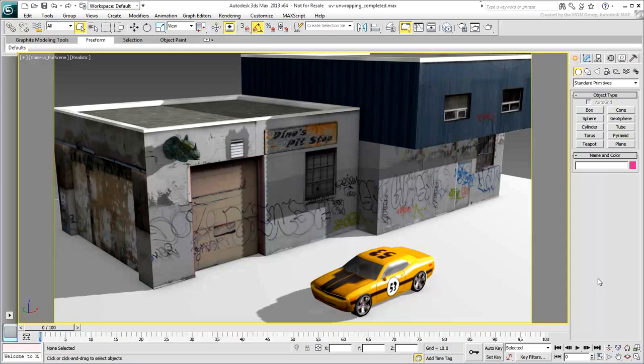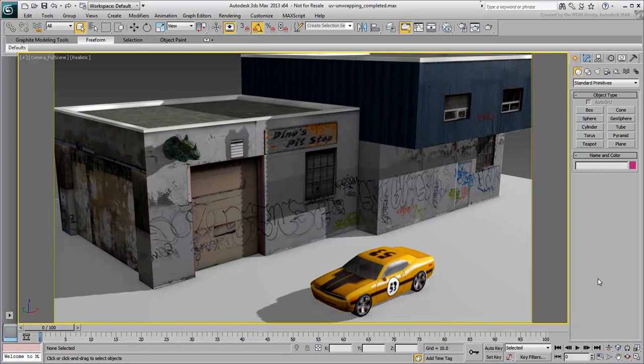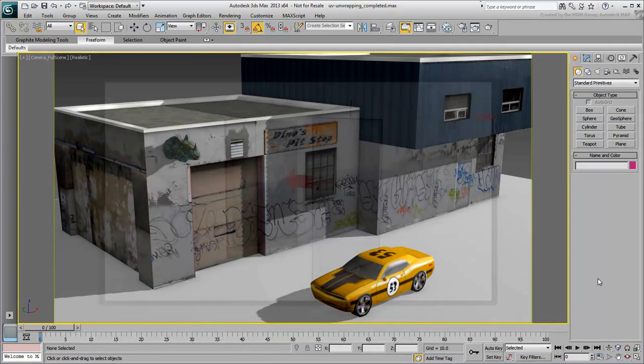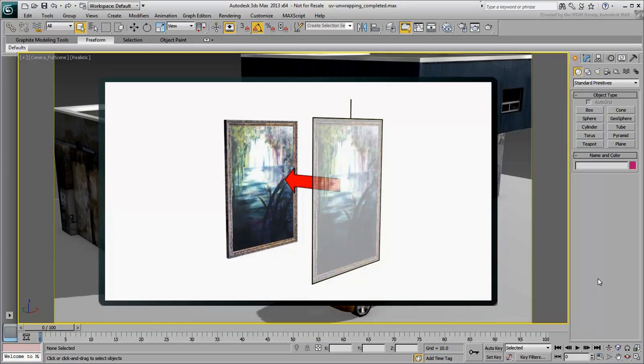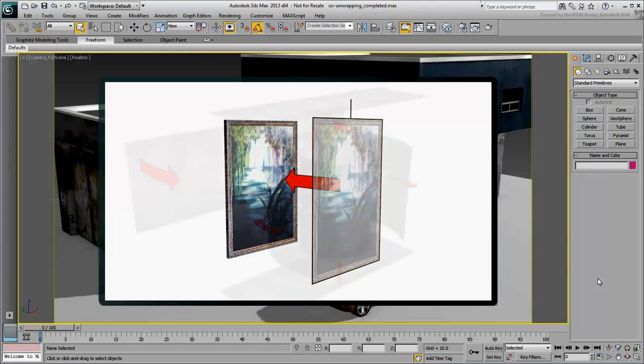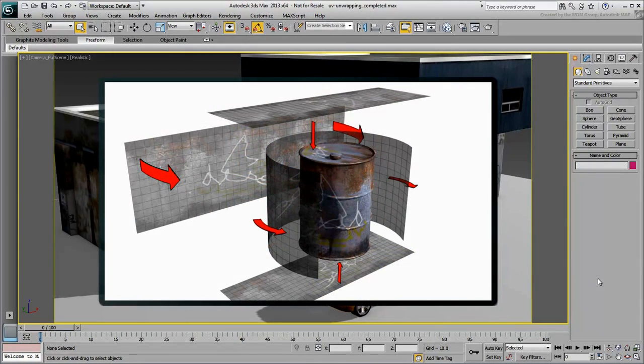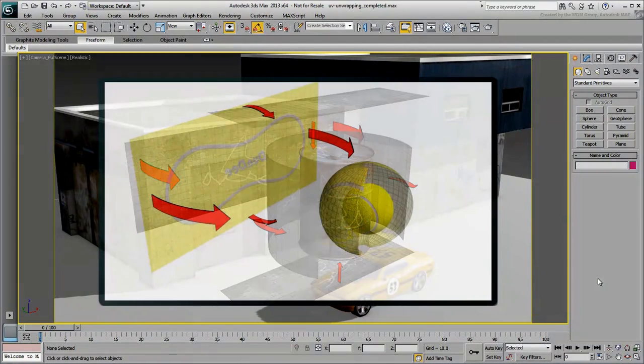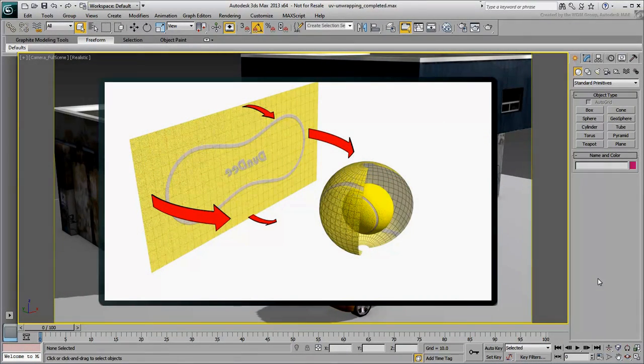Almost anyone who's ever applied a bitmap to a 3D object has relied on simple UV-mapping techniques. In 3ds Max, chances are you've already used the UVW Map modifier to project a bitmap onto a 3D object. You might have used it in Planar mode, in Cylindrical mode, or in Spherical mode depending on the 3D object you are using at the time.